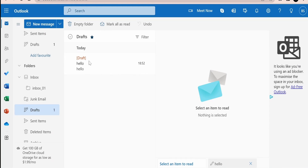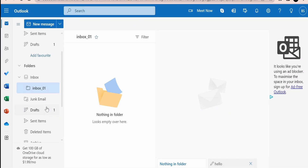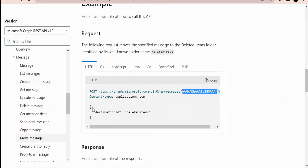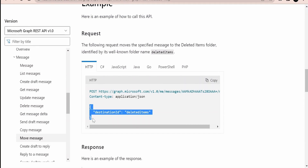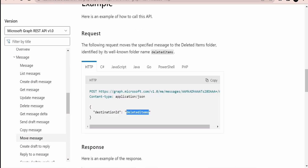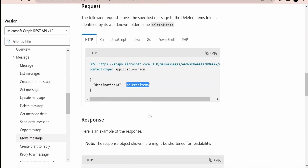We are going to consider moving a mail from Draft to Inbox 01. Inbox 01 is empty right now. In the body for this POST request, the destination ID needs to be populated with the ID of Inbox 01, which is the destination folder's ID.